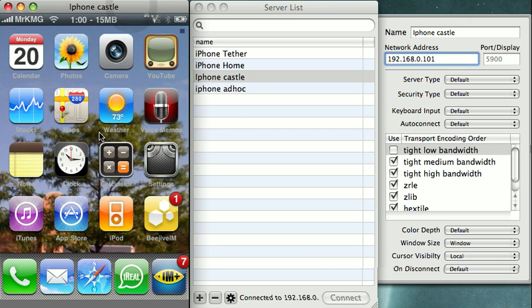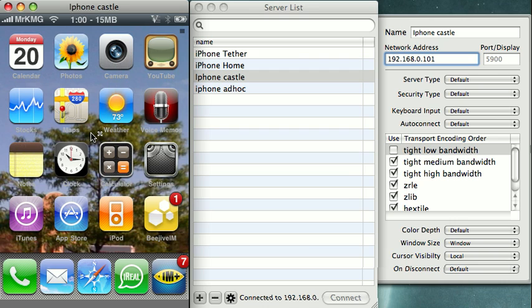Now I have the iPhone screen. The VNC app allows you to type into your phone with the keyboard, use the finger gestures through the mouse, and click the home key through the right mouse click.